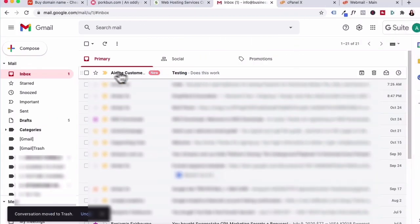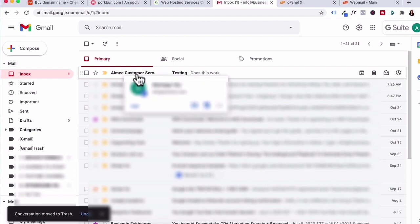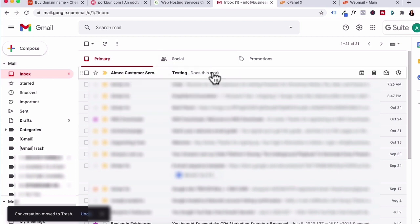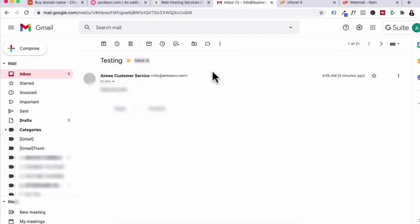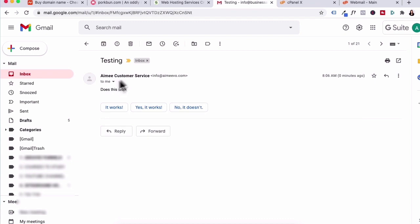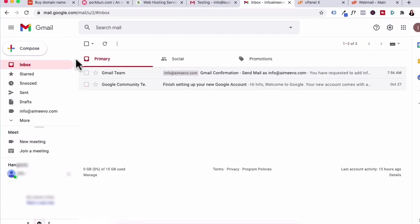I can see here it says Amy customer service, which is the name that I've given it. And if I click on this, you can see here that the from address is info at amyvo.com and it all works. So now you can use the Gmail interface and respond to customers or inquiries using your business domain and just manage everything through here.